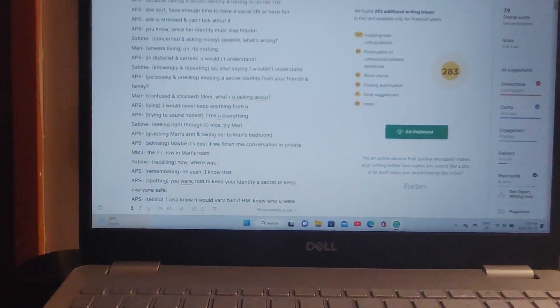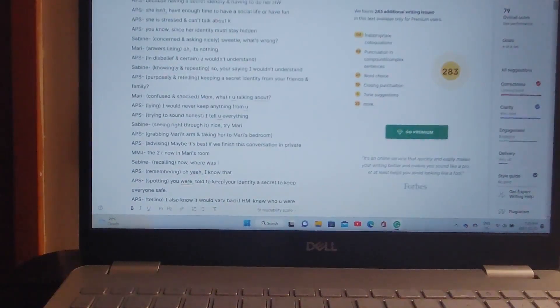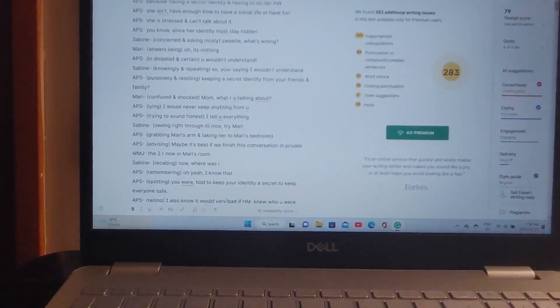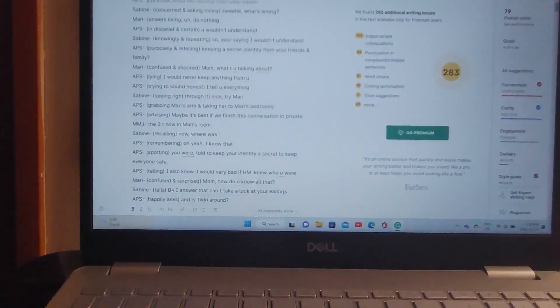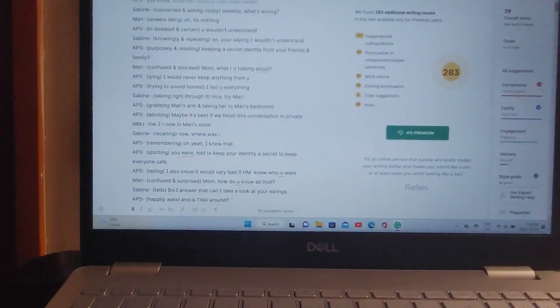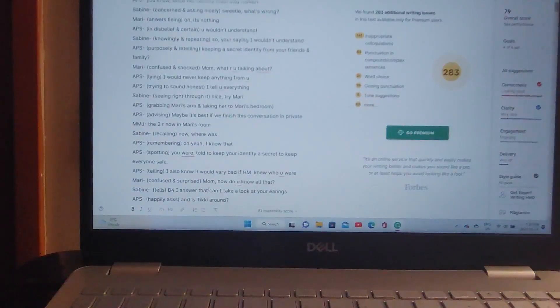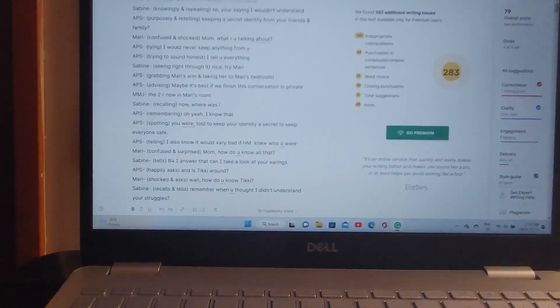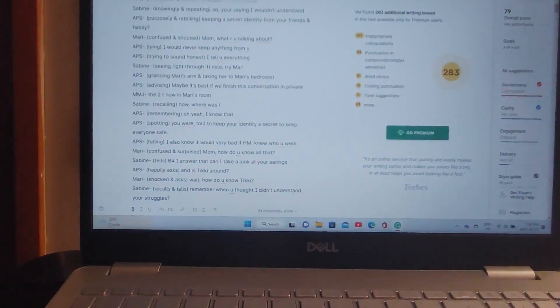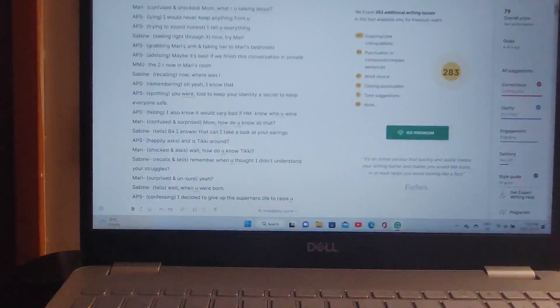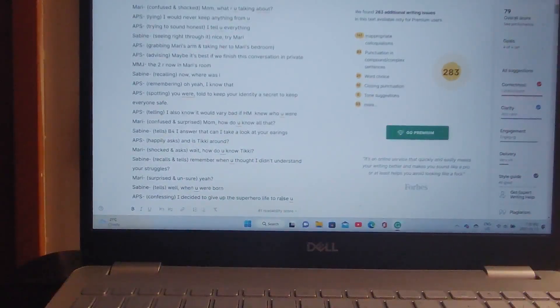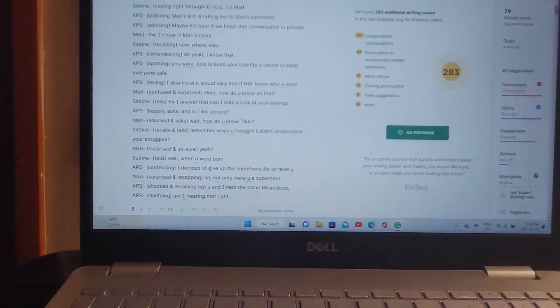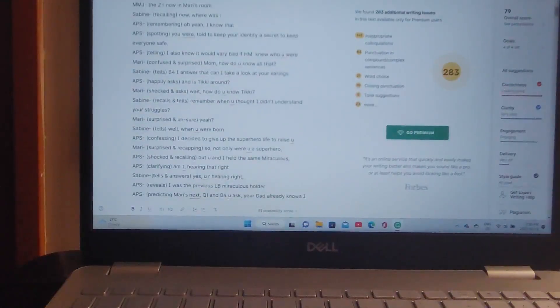The two are now in Mari's room. Now, where was I? Oh yeah, I know that you were told to keep your identity a secret, to keep everyone safe. I also know it would be very bad if Hawk Moth knew who you were. Mari is confused and surprised. Mom, how do you know that? Before I answer that, can I take a look at your earrings? And is Tiki around? Wait, how do you know Tiki? Remember when you thought I didn't understand your struggles? Yeah? Well, when you were born, I decided to give up the superhero life to raise you.